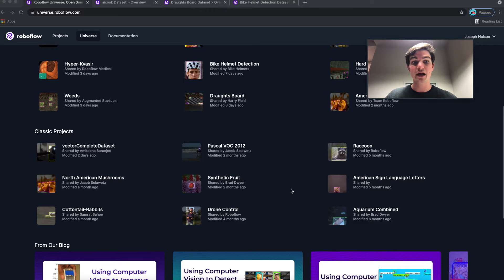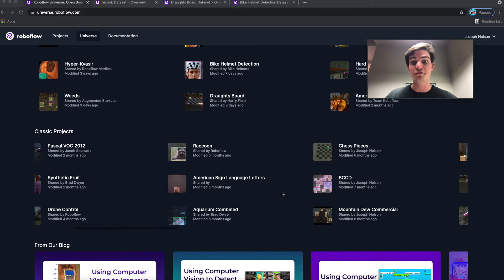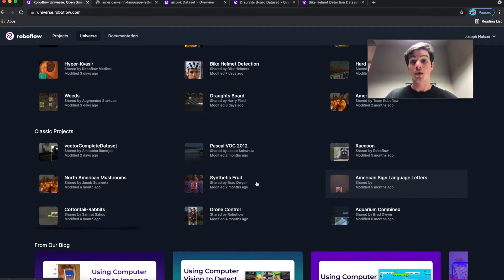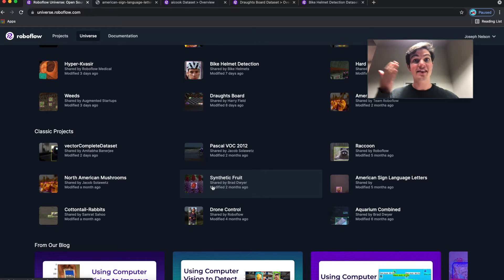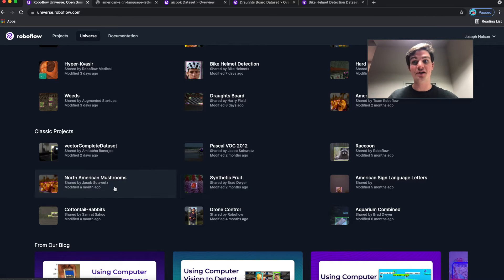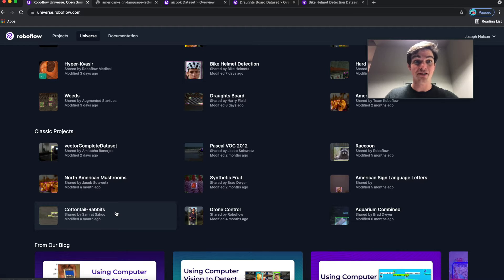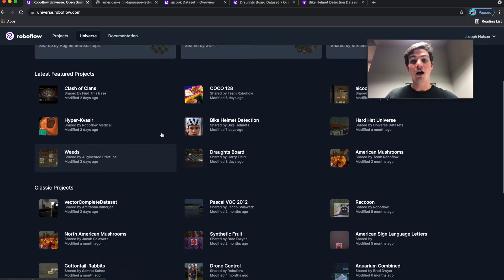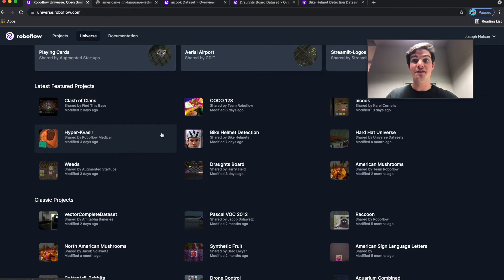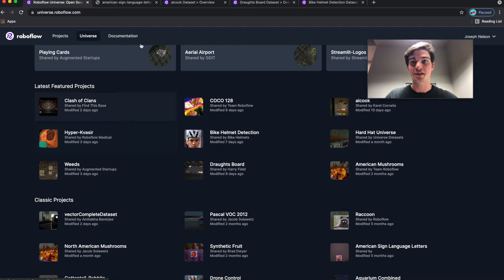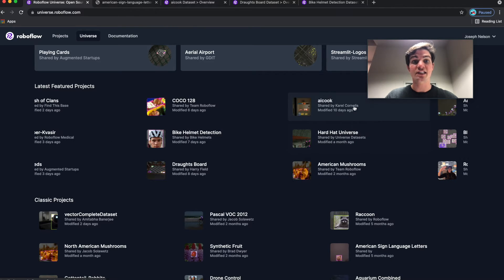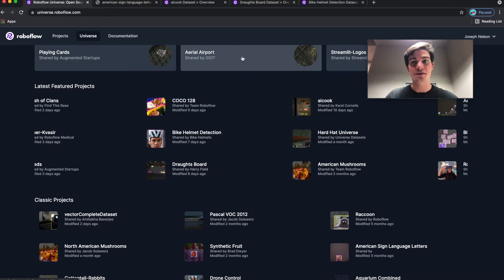Of course, you can always check out the full array of projects, things like American Sign Language Detection or Pascal Vach or synthetic fruits to identify fruits in your kitchen or cottontail rabbits or mushrooms in your backyard. All these are different types of projects that exist on the Roboflow Universe. Now, let me talk through a few projects that have been brought up within the last 30 days.